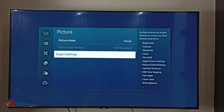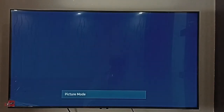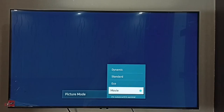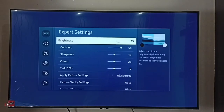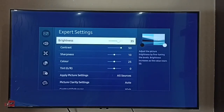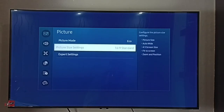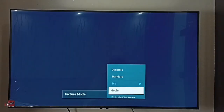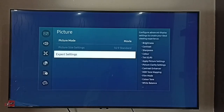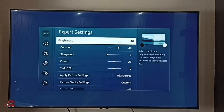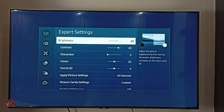Then go back. Now let me check by selecting a different picture mode — Eco — then go to Expert Settings to see the brightness and contrast values. Then again, let me go to Movie picture mode and verify whether those settings have changed. Go to Expert Settings — you can see brightness is 40 and contrast is 40. So this way we can customize a picture mode.